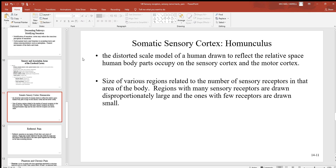Looking back at the somatic sensory cortex, something mentioned here is the homunculus — which looks like a very odd picture. It is a distorted model of a person drawn to reflect the space that human body parts occupy on the sensory and motor cortex. Body parts are shown in distorted sizes: if there's a large number of sensory receptors in a place like your tongue or face, that represents a very large area on the homunculus, while areas with fewer sensory receptors appear distorted and smaller. You can also create a similar one for the motor cortex.